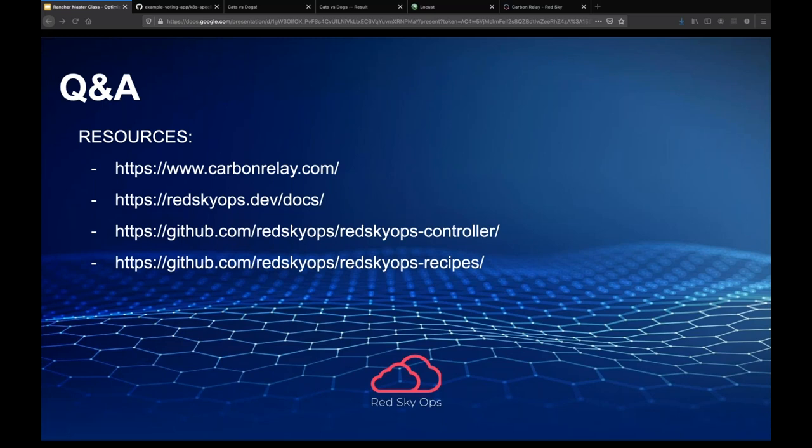Would you be able to share the manifest file and package to simulate in our environment? Absolutely — this is link number four on the slide. We'll share all these links with you. Head over to our docs website. The two bottom links are on GitHub — the first is the controller, and the second is what we call our recipes. The Voting Web App is one of those recipes, so you can just go ahead and run it yourself whenever you want. I believe that is all the questions we had. Thank you very much.